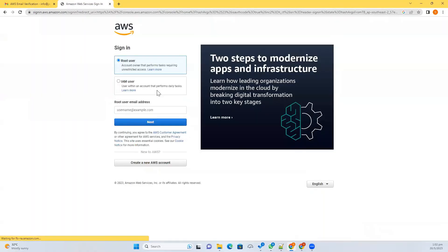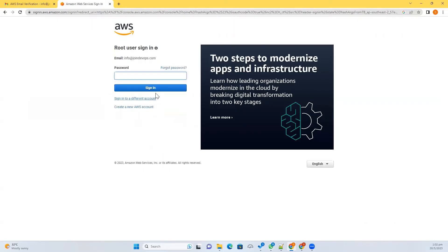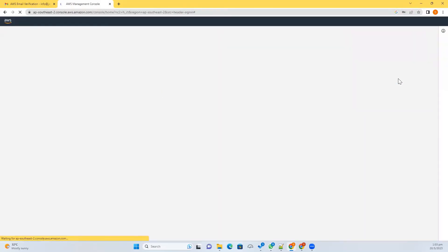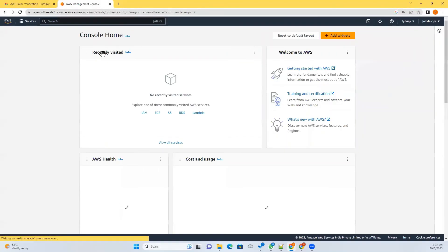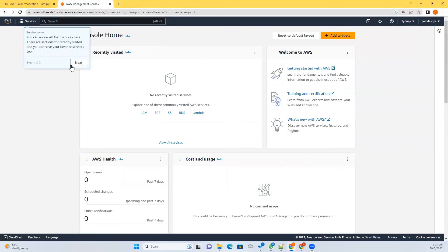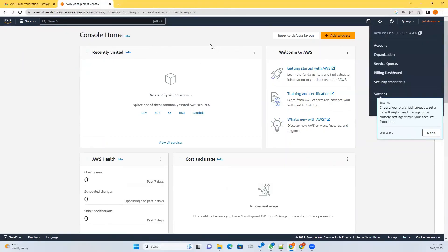Now sign in using your email address and password. That's all — your AWS account is ready in a few minutes.